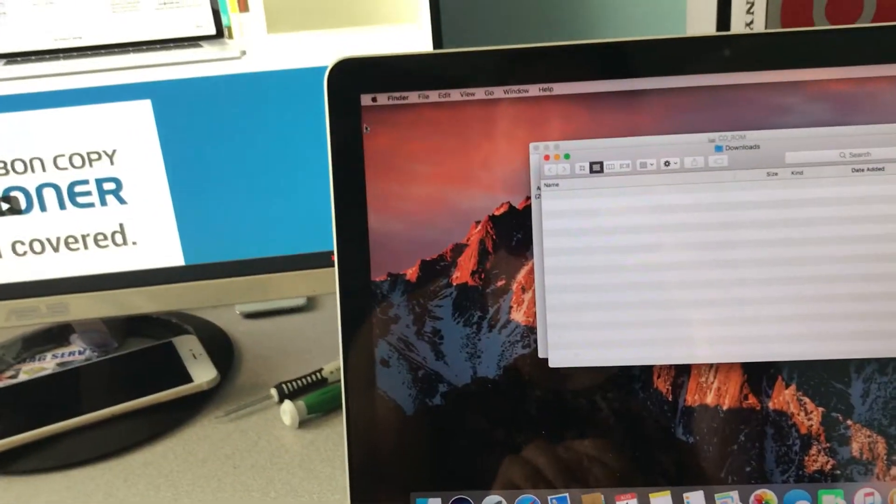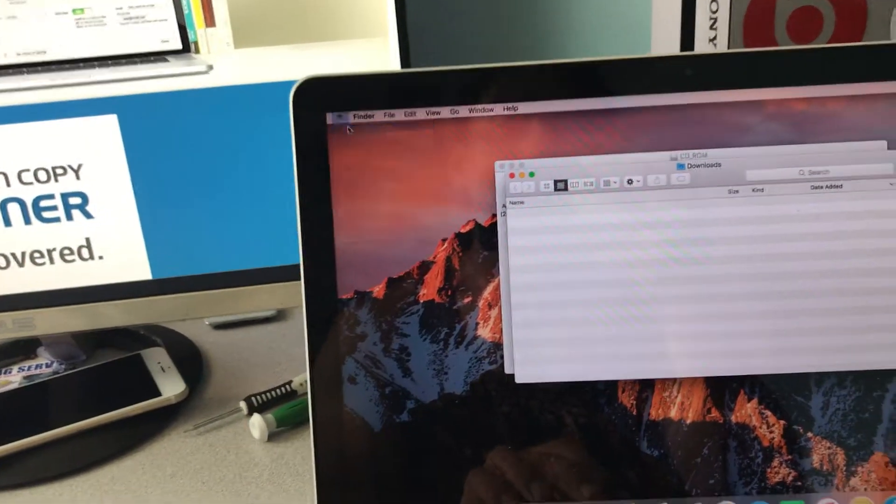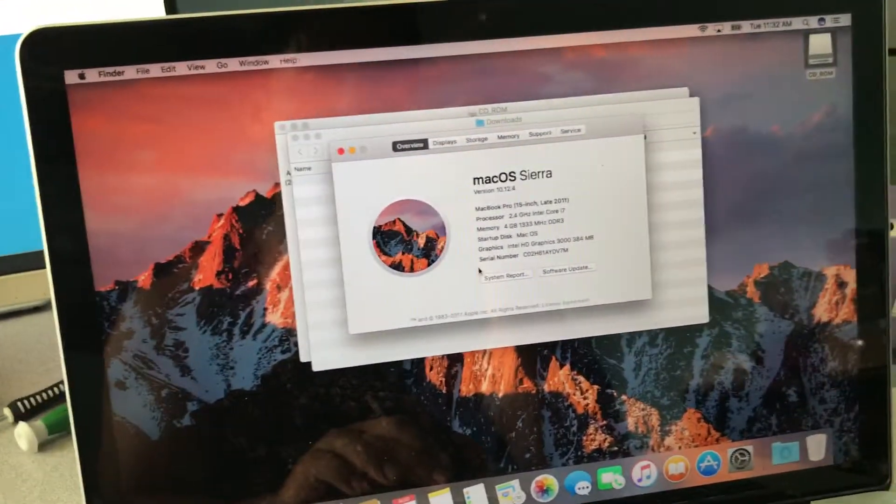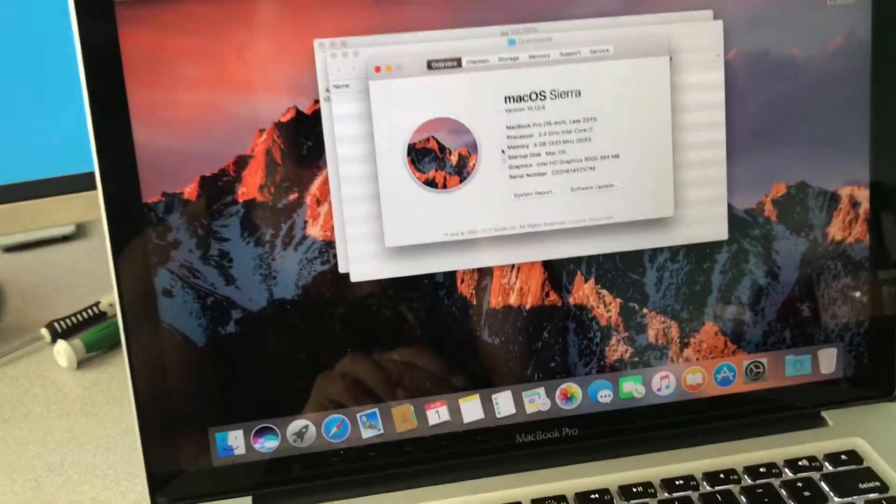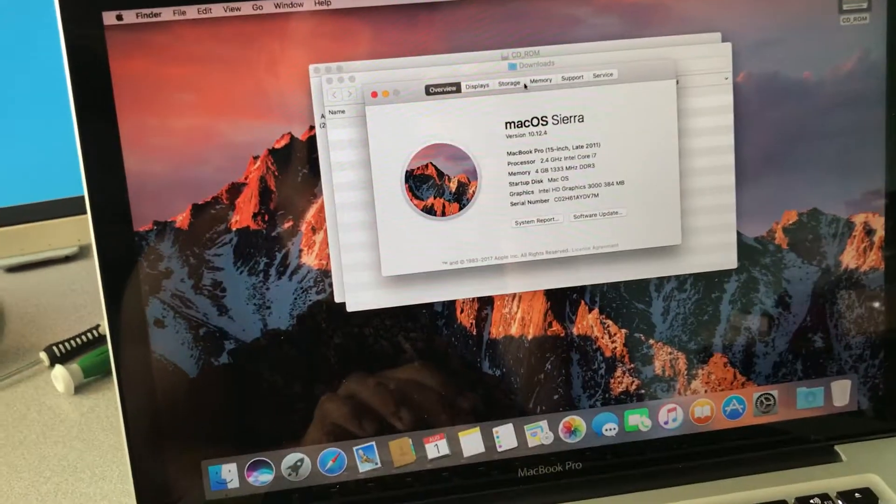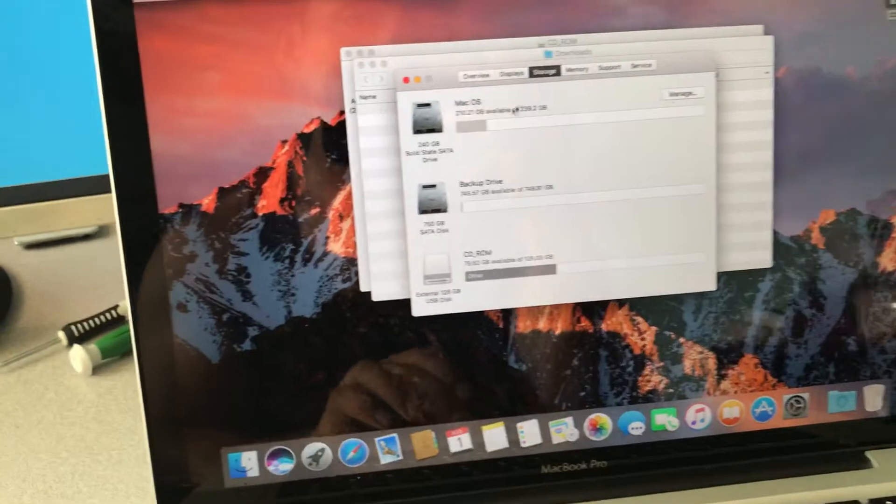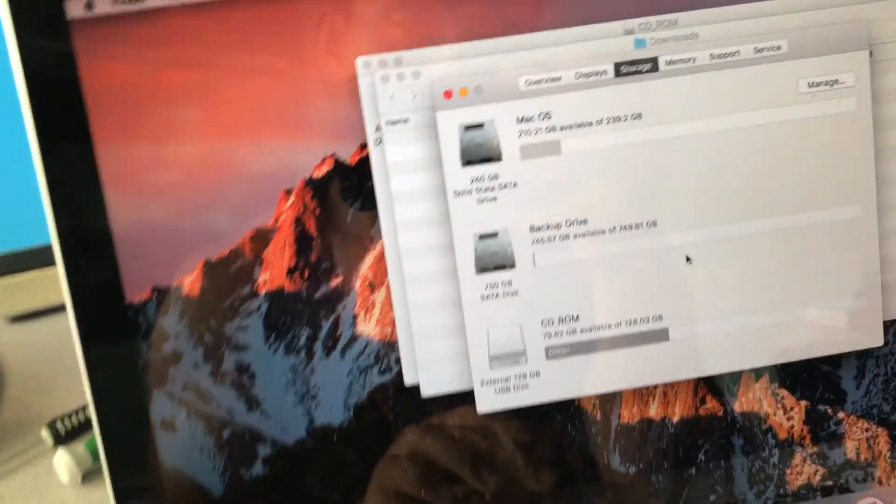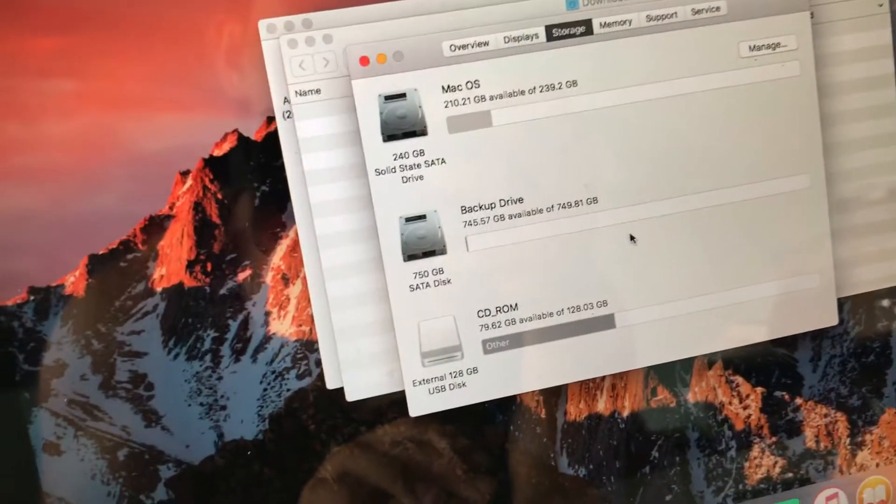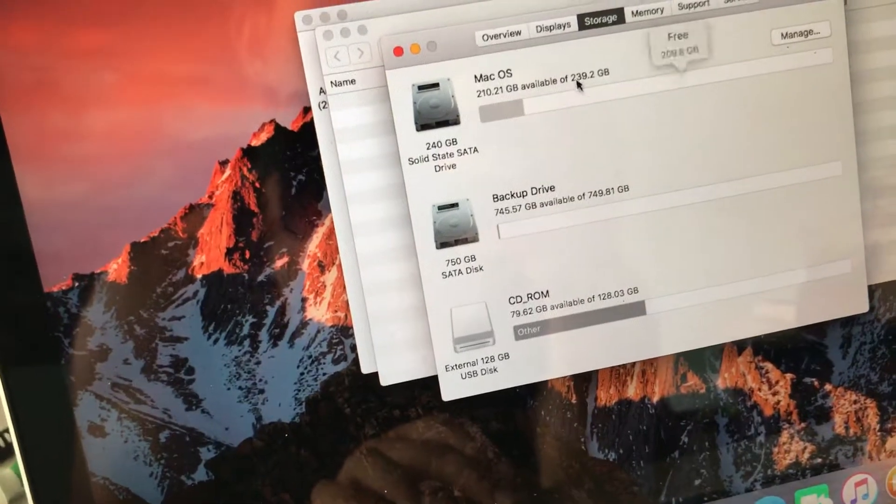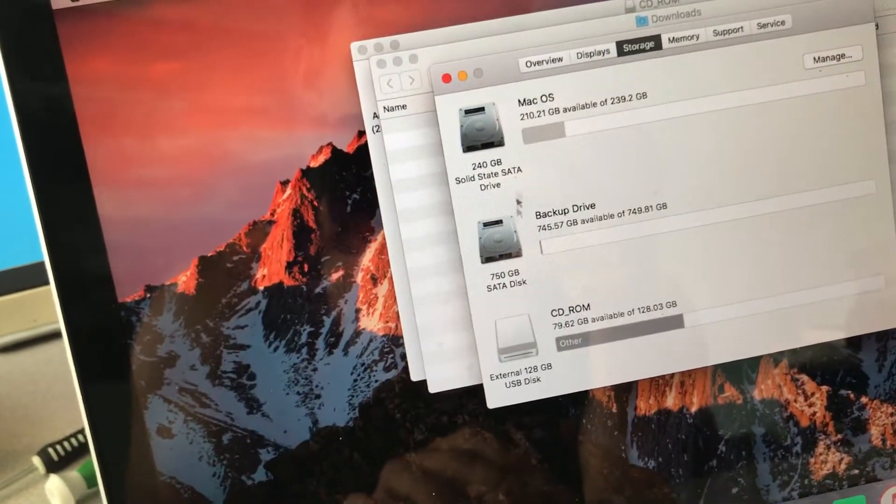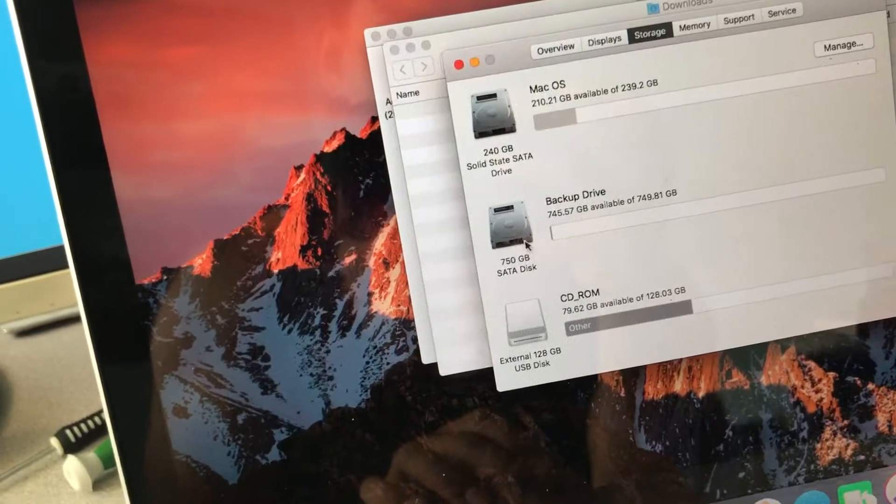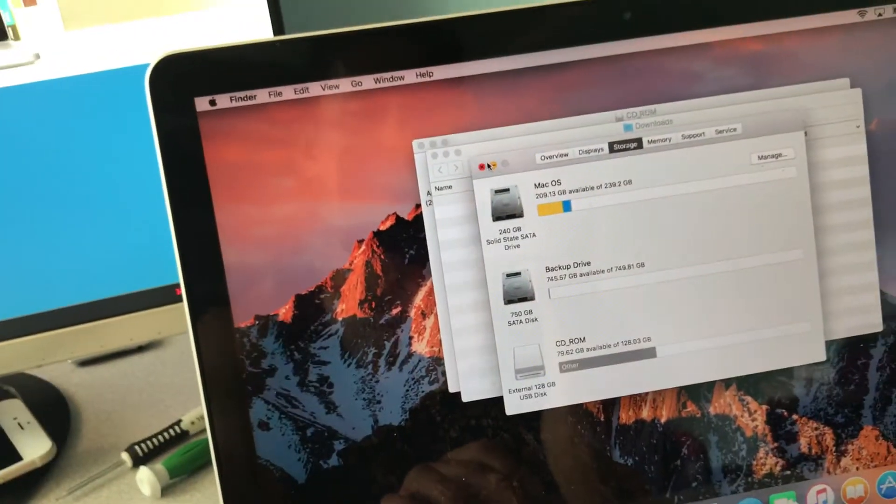And now I'm restarted with my solid state. So you can tell the response time is a lot quicker. It was very slow with the hard drive. So I got that and then how fast it responds, the solid state makes a big difference. So my Mac OS is the 240 gig solid state drive and then I got the backup drive 750 gig.